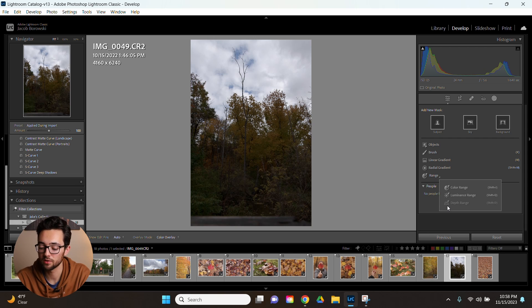Then you have one more range selector. It's called depth range but this one's only available for specific image files. Usually those that are taken in portrait mode on smartphones.